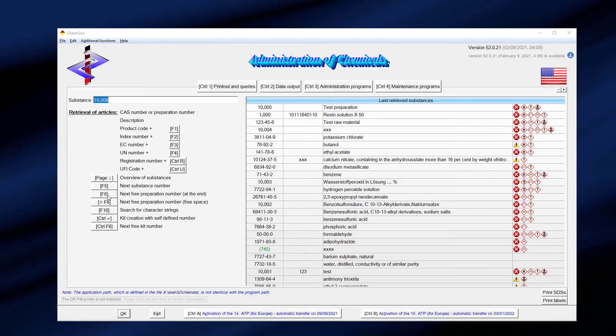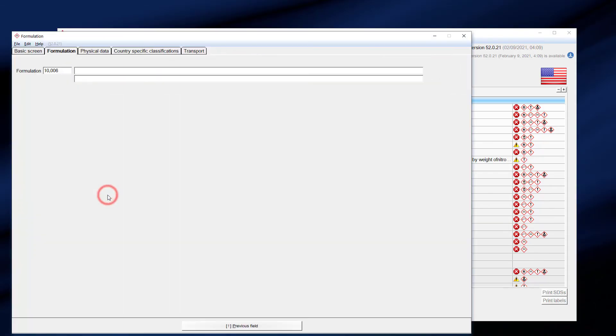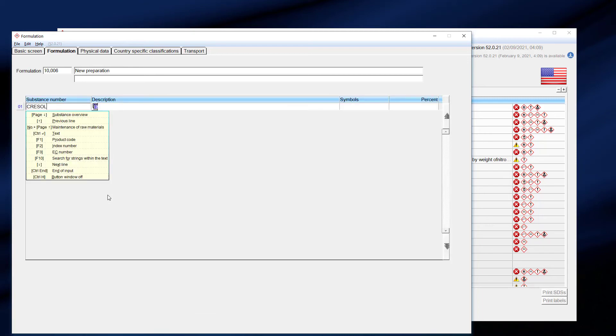Please watch as we show you how quickly a trained user can generate a new preparation and country-specific safety data sheets. In this example, we create a preparation with a few ingredients, including an intermediate and a Chinese safety data sheet from scratch.